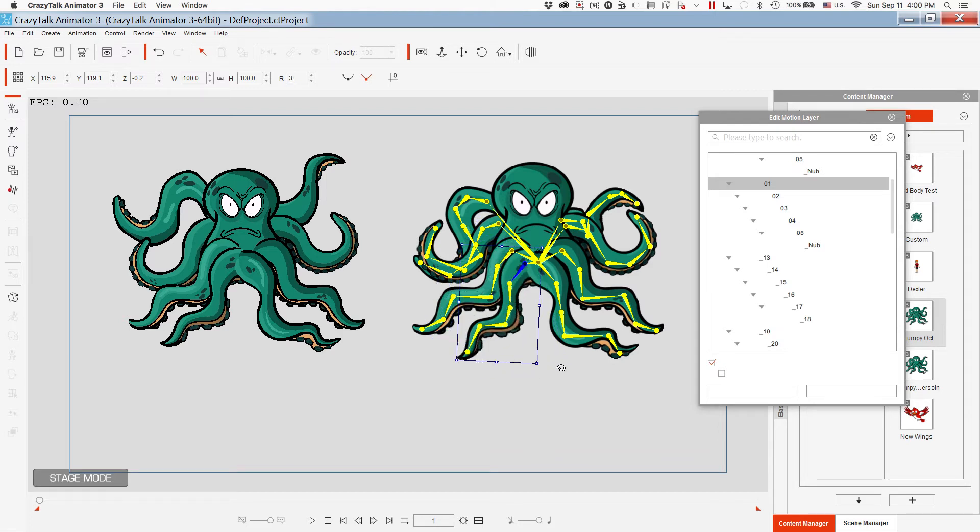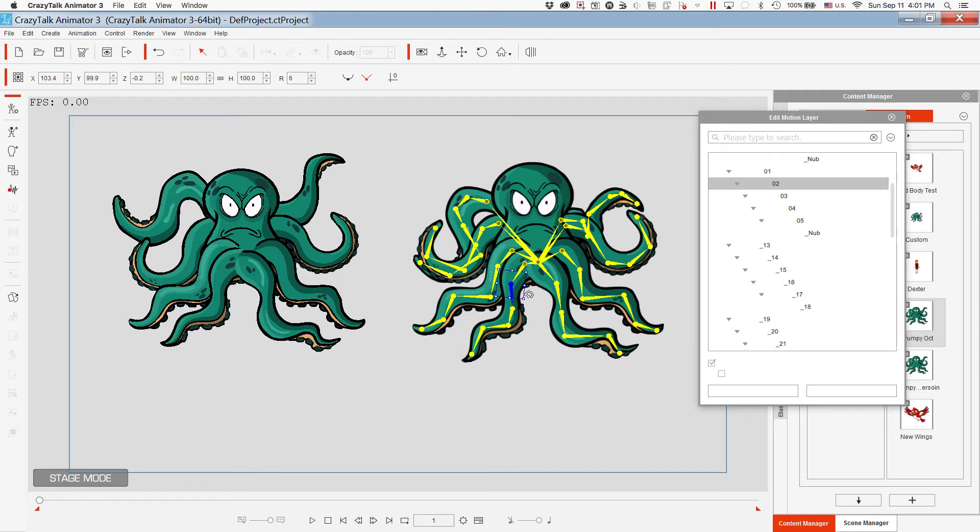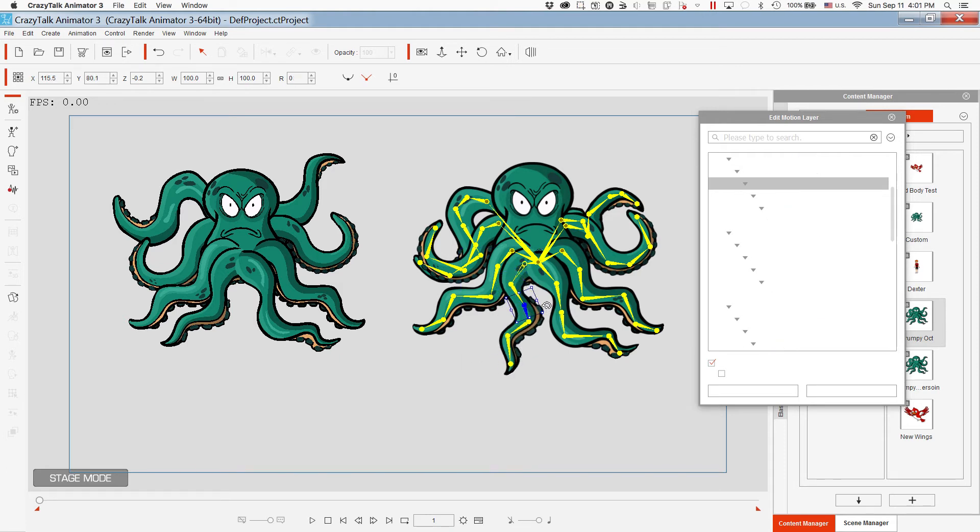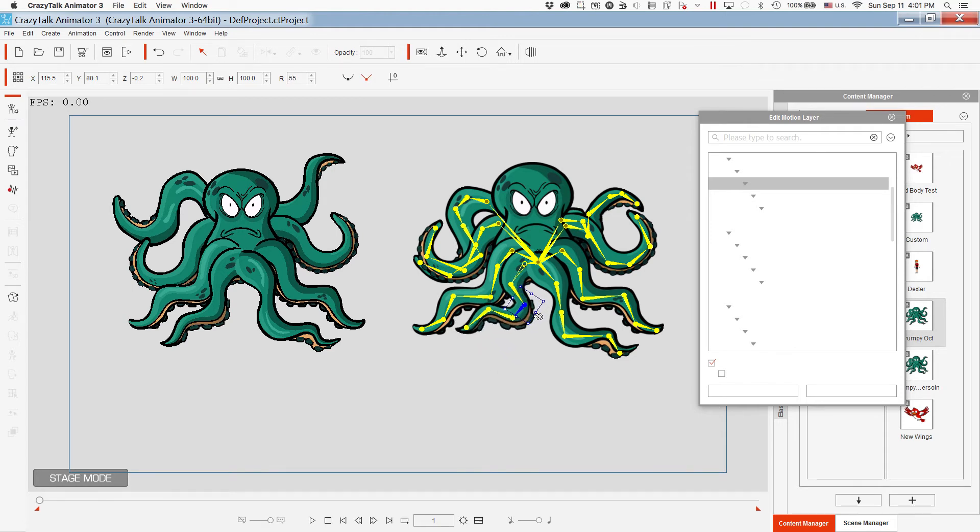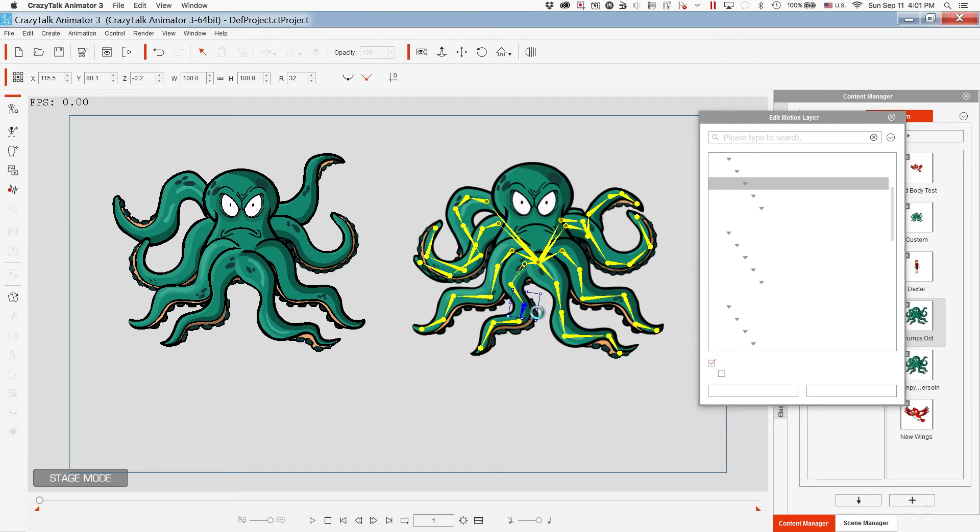Once again, this is moving the leg, and then this is moving pieces within the leg. And it just kind of curls up, just like you expect an octopus leg to do.